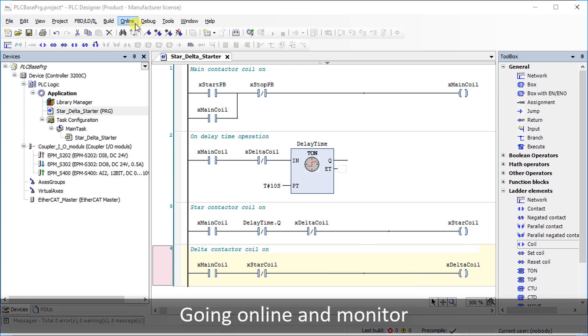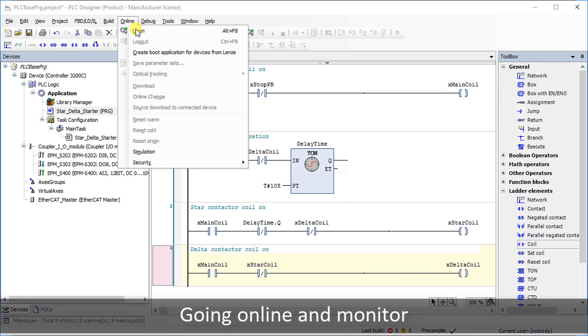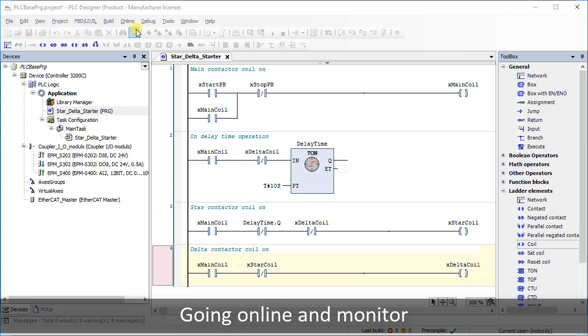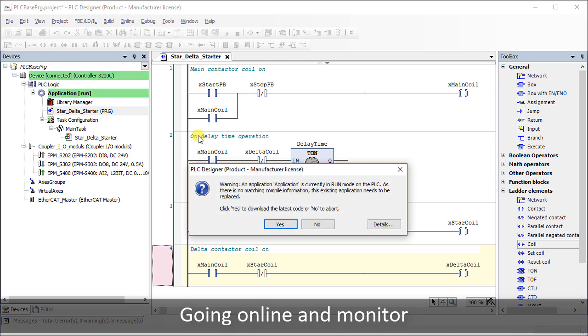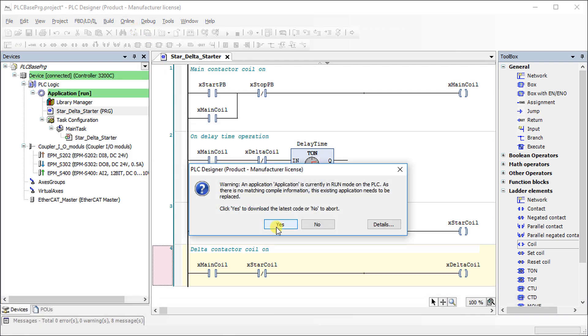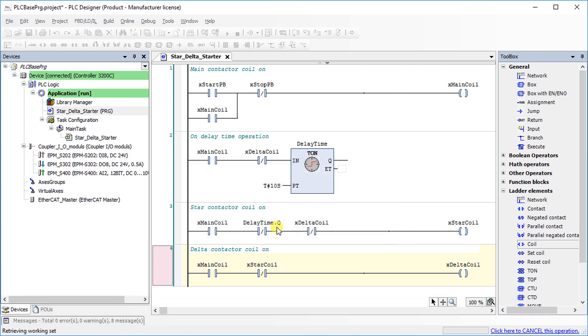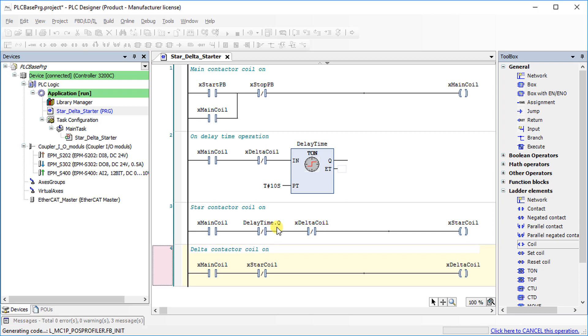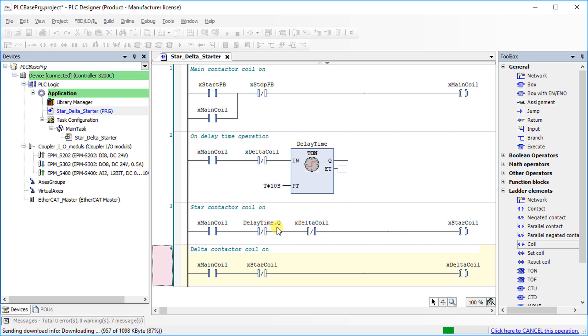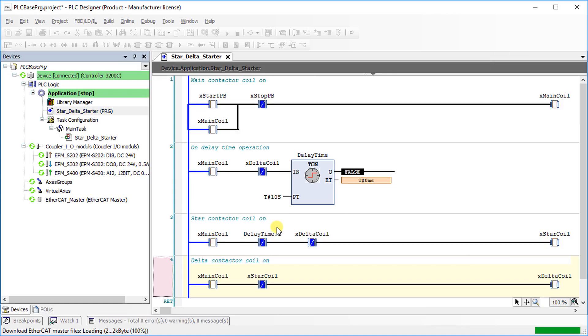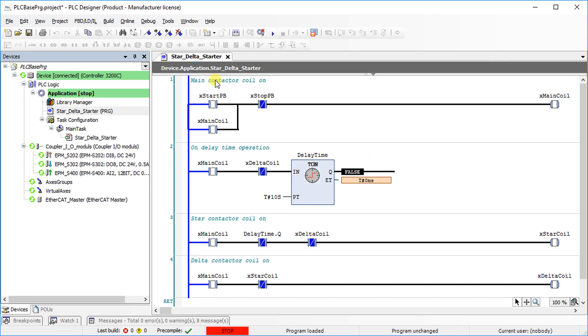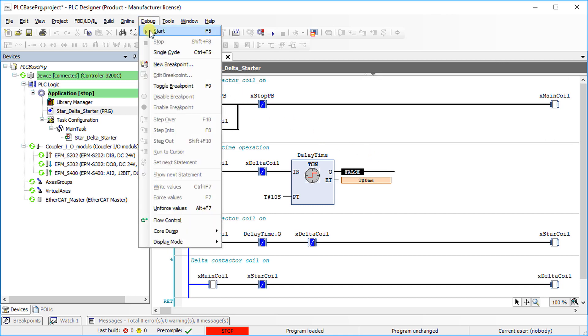Go to the online tab and select login. Then confirm the warning message to download the project. Go to the debug tab and select start to enable the controller.